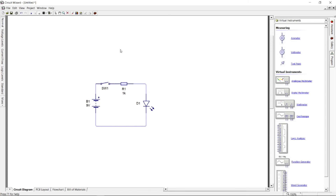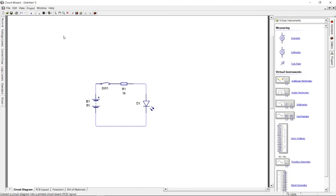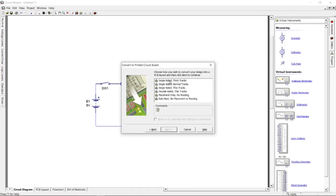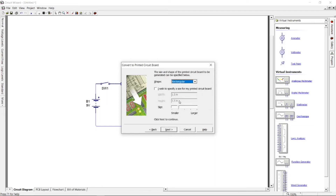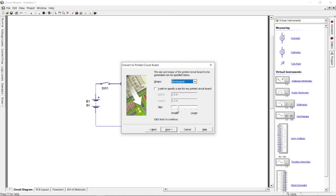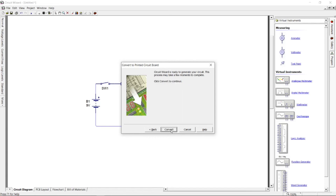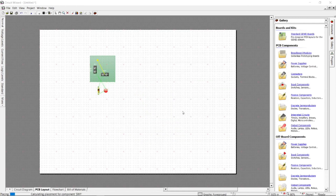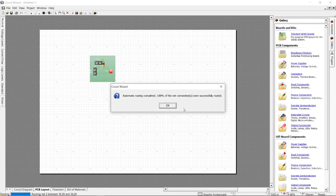Now, let's make a printed circuit board design for this circuit. Click Project in the toolbar, then navigate to Circuit Symbols. Inside Circuit Symbols, click Convert to PCB Layout. In converting the circuit, you have to choose sizes and design tracks you want for the PCB. After configuring the design layout, click Next and then Convert. Circuit Wizard will do the conversion for your circuit to PCB design.